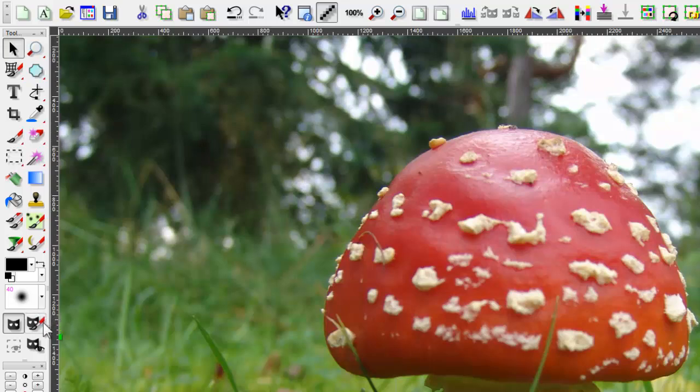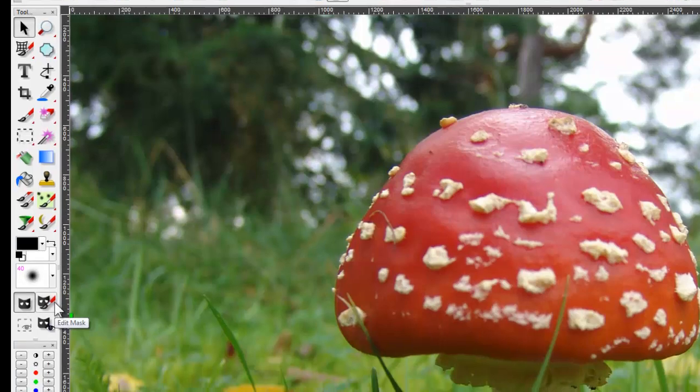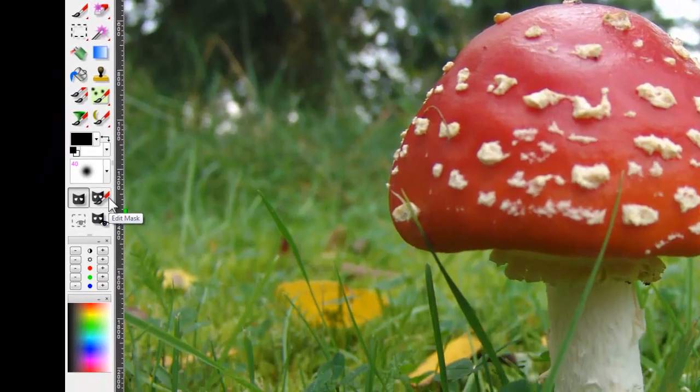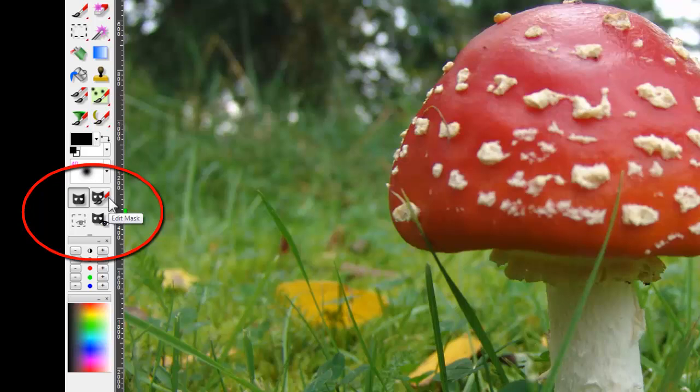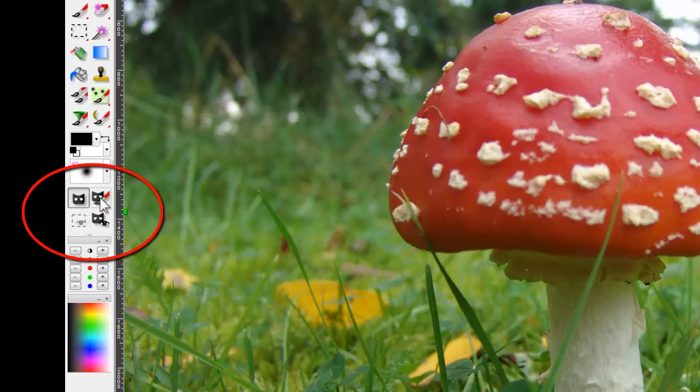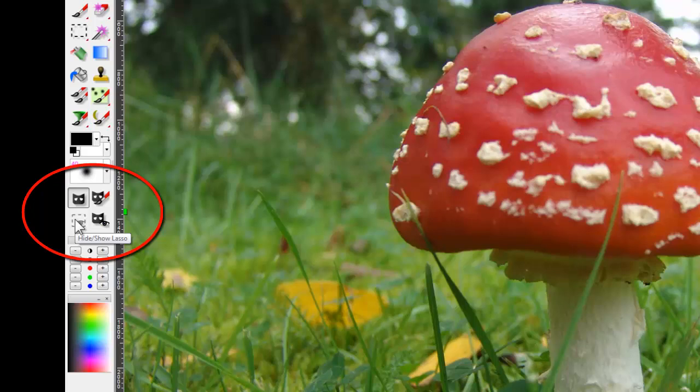Next, you'll see four mask icons. PhotoLine does not use the conventional Photoshop definitions for what we commonly think of as selection and mask. Instead, both selections and mask are known as mask in PhotoLine. The little collection of mask icons here are switches. And here's use mask. Here's edit mask. Here's hide show lasso. And here is show mask.